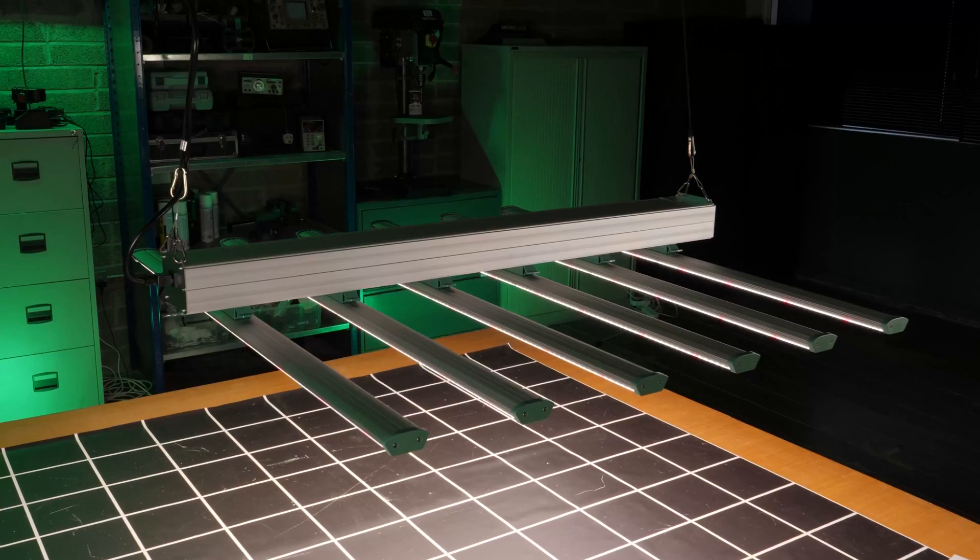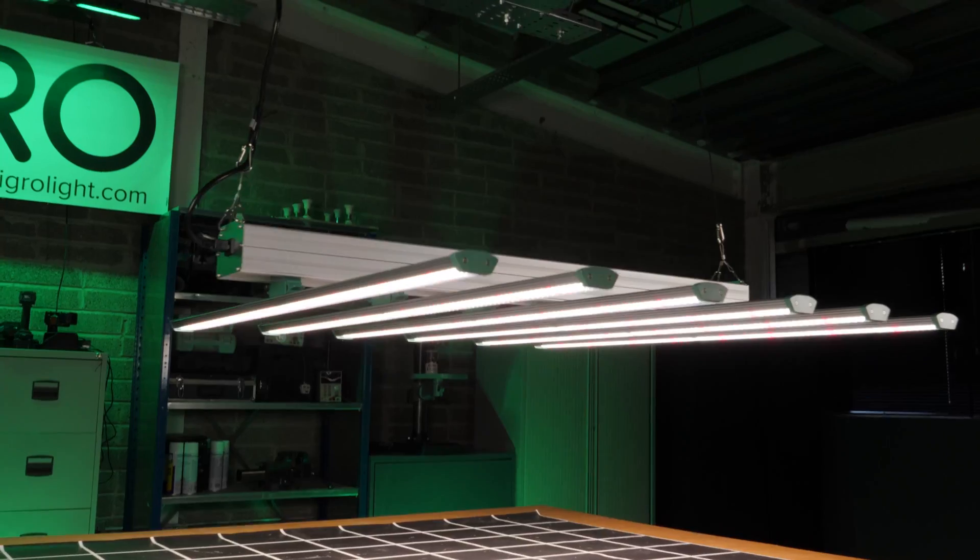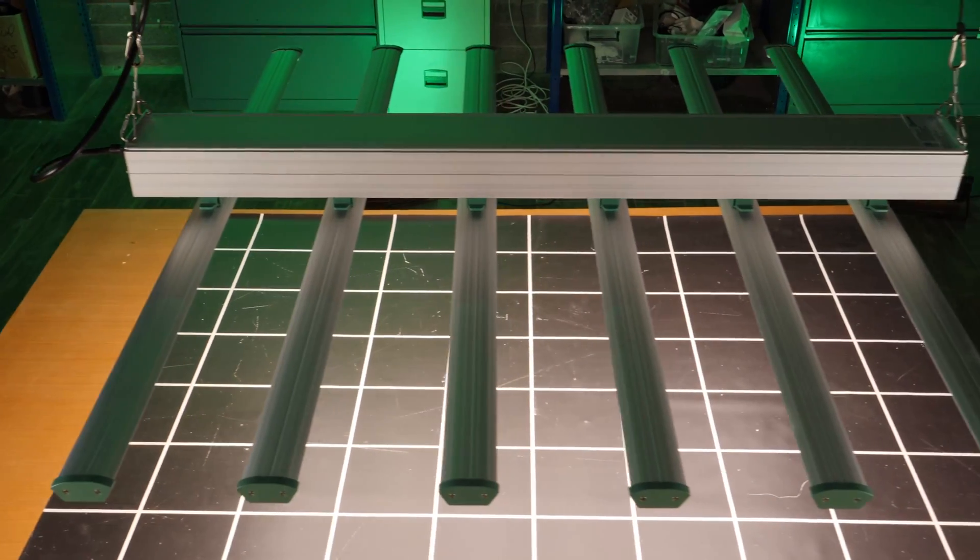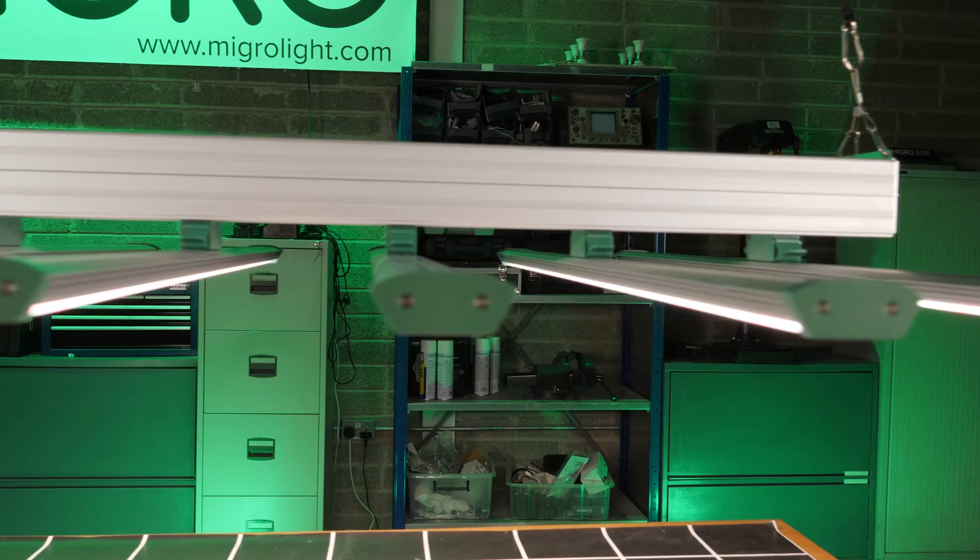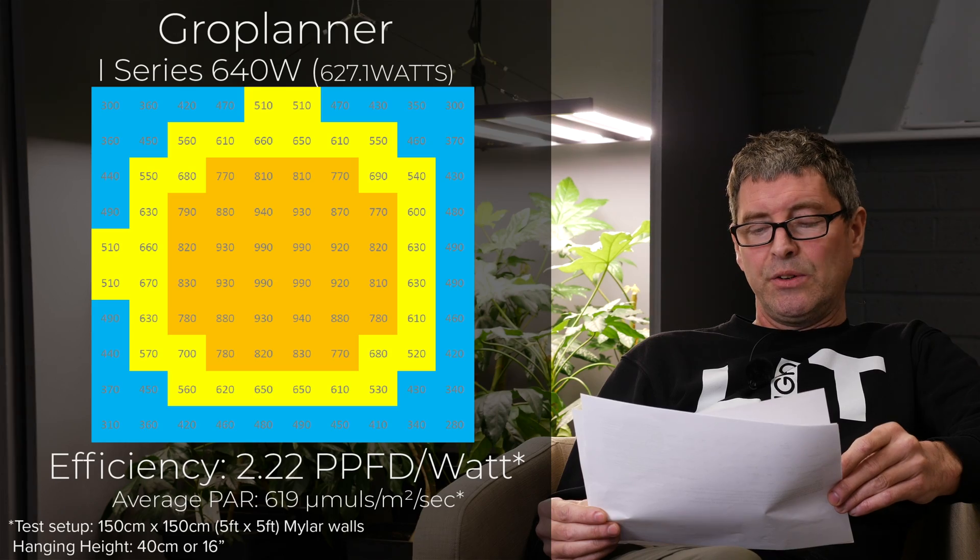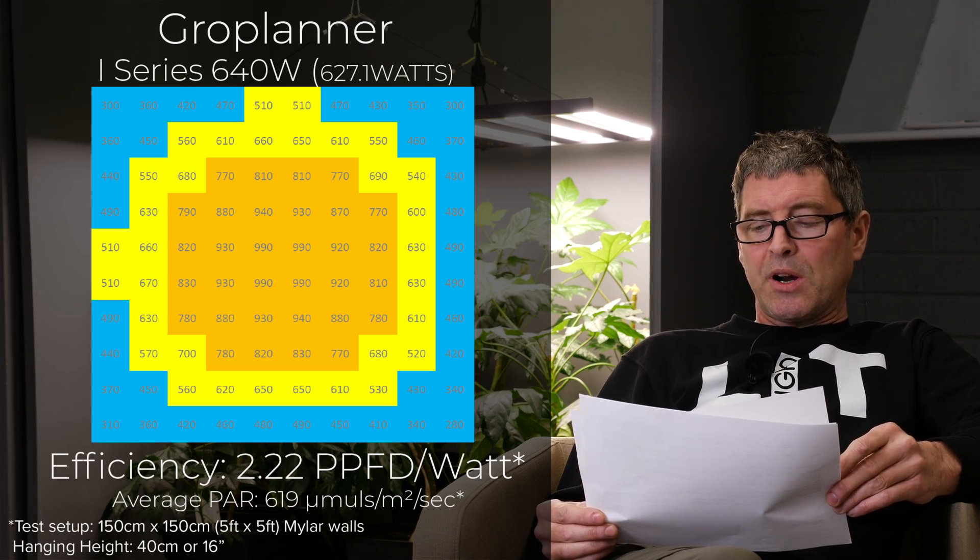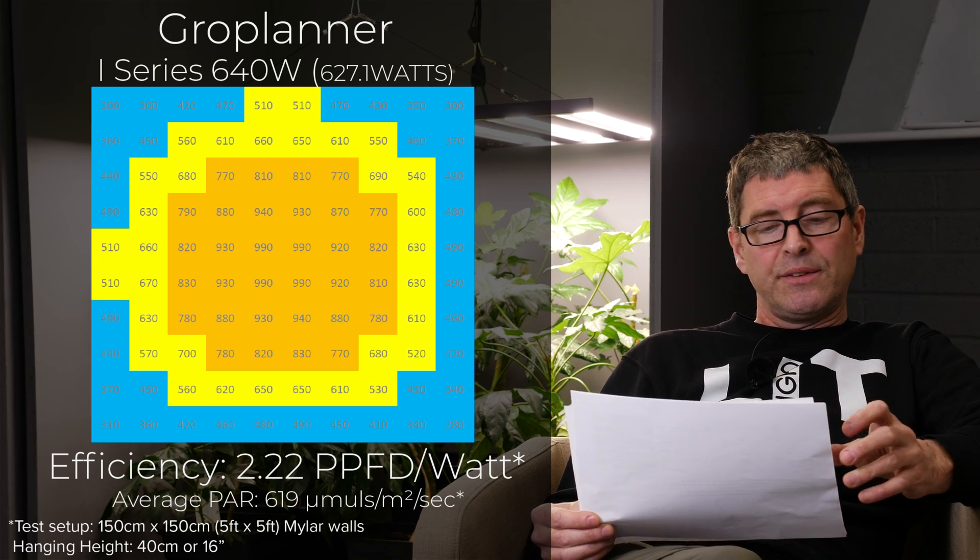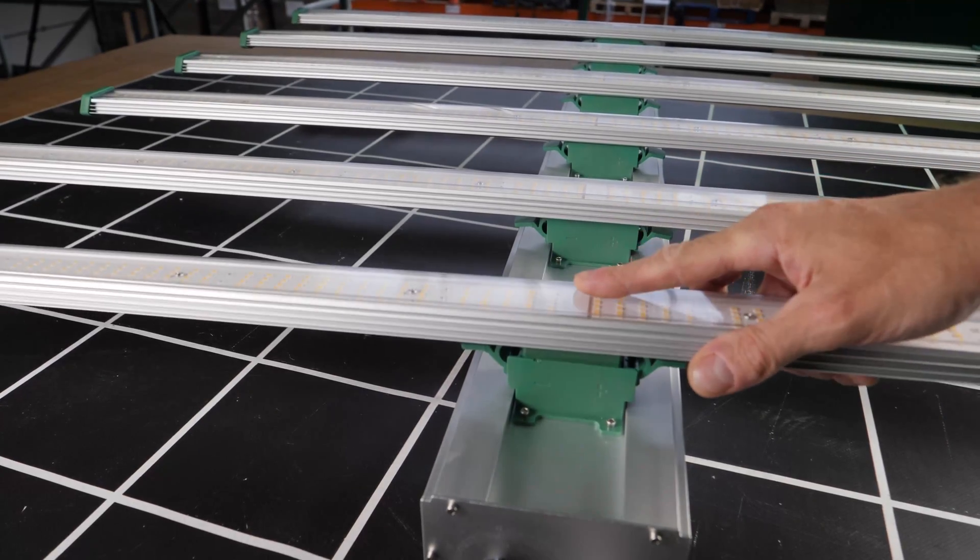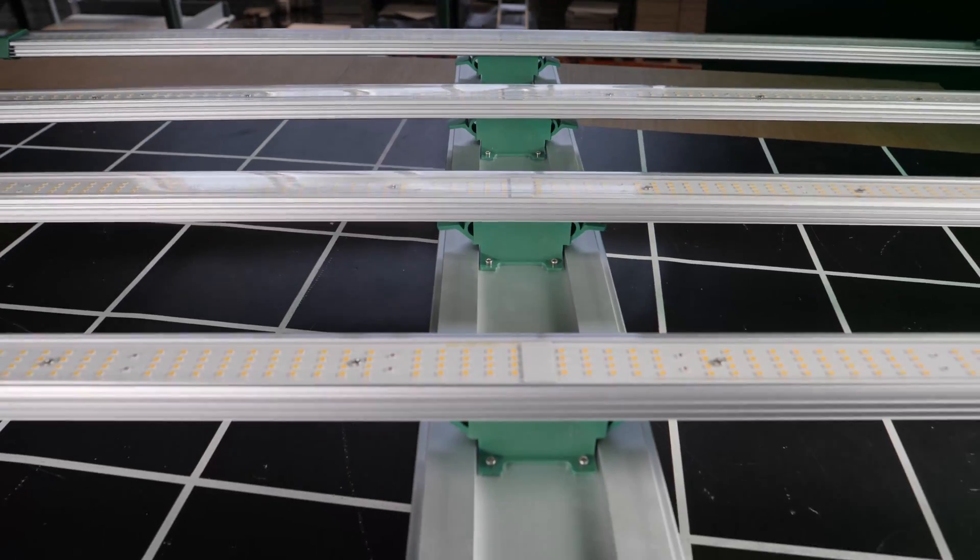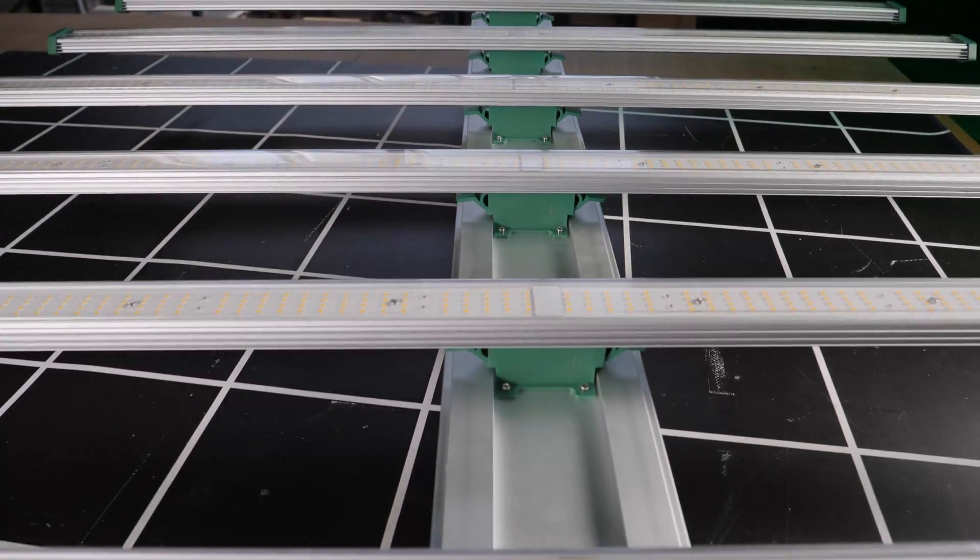Next, the Grow Planner 640 watt. 627 watts tested for $549. So very good value for money in terms of dollars per watt. 2.22 efficiency was a little low these days. The six bar fixture with the LED bars clipping into that central beam with the drivers. Relatively low average PAR there of 619. Not really getting the most out of your area.